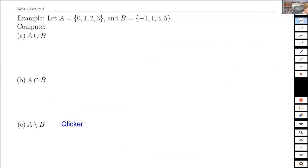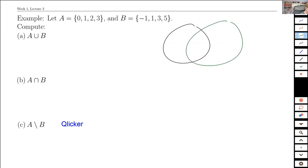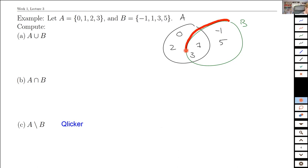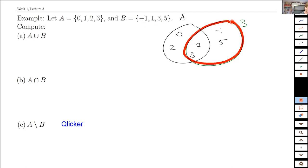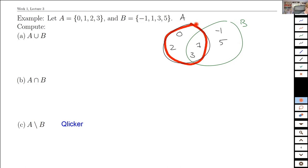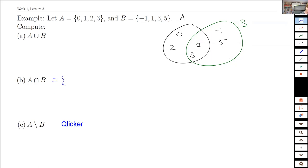Let's do a quick example. We've got two sets: A = {0, 1, 2, 3} and B = {-1, 1, 3, 5}. Drawing them out in a Venn diagram: 0 is only in A, 1 is in both, 2 is in A only, 3 is in both, and -1 and 5 are only in B. The intersection — what's in that overlapping region — is {1, 3}.